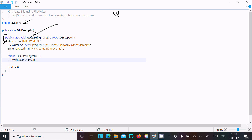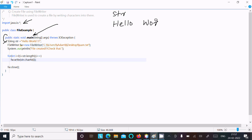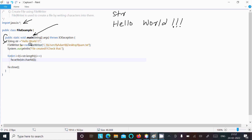Inside the main method, I have taken a String variable called str and it is initialized with 'Hello World' followed by three hyphens. After that, FileWriter is used to create the file and write characters. FileWriter fw is the object, equal to new FileWriter.